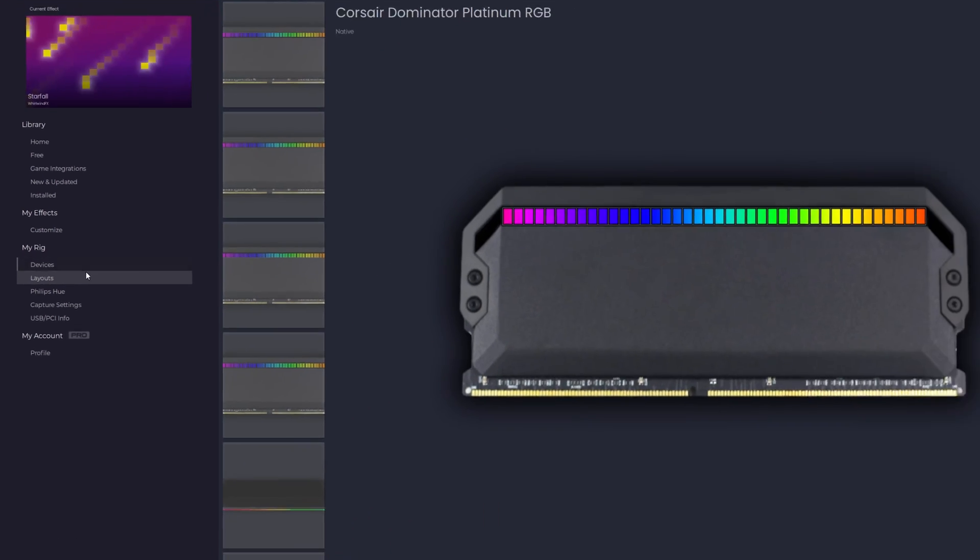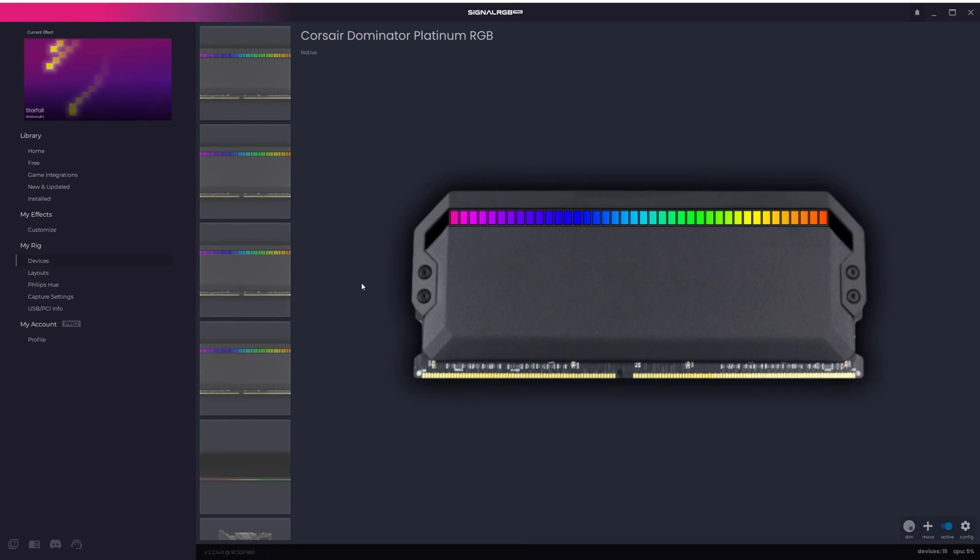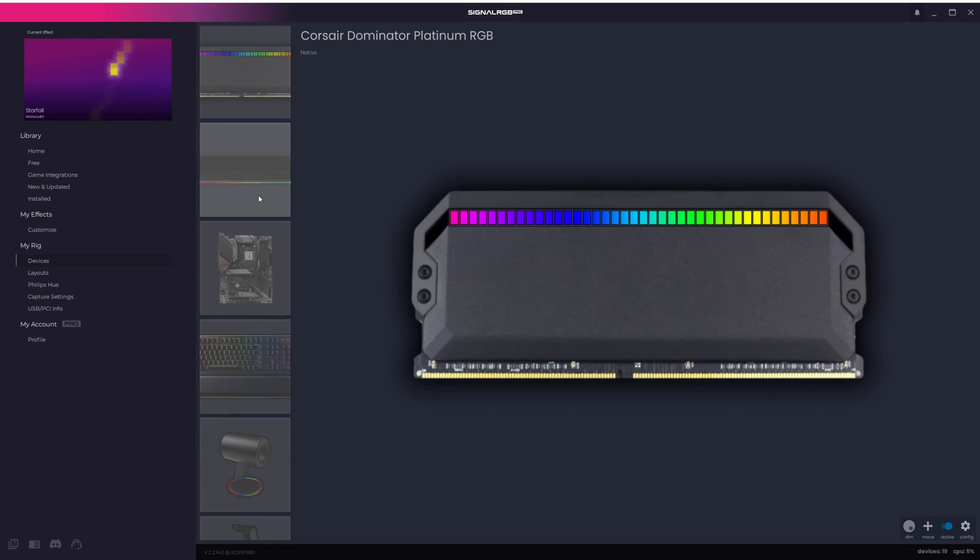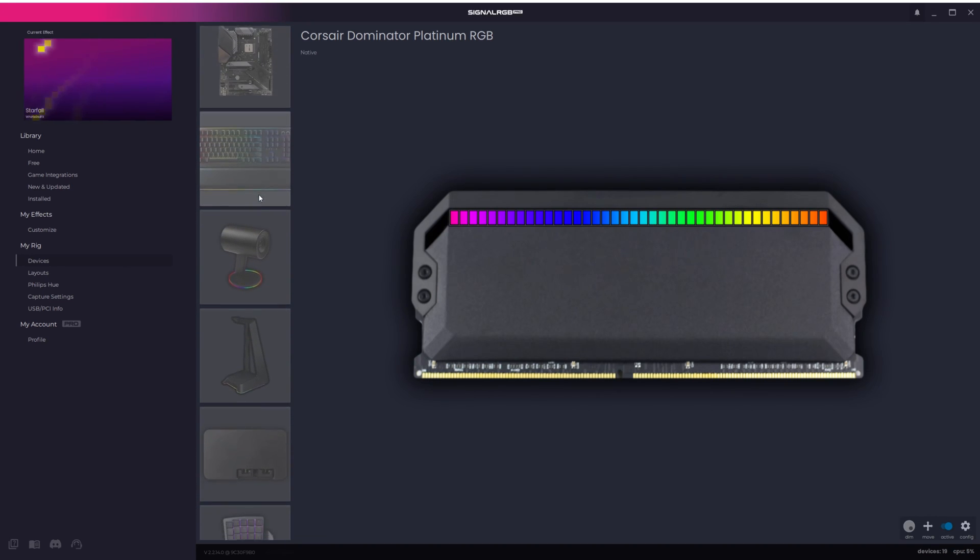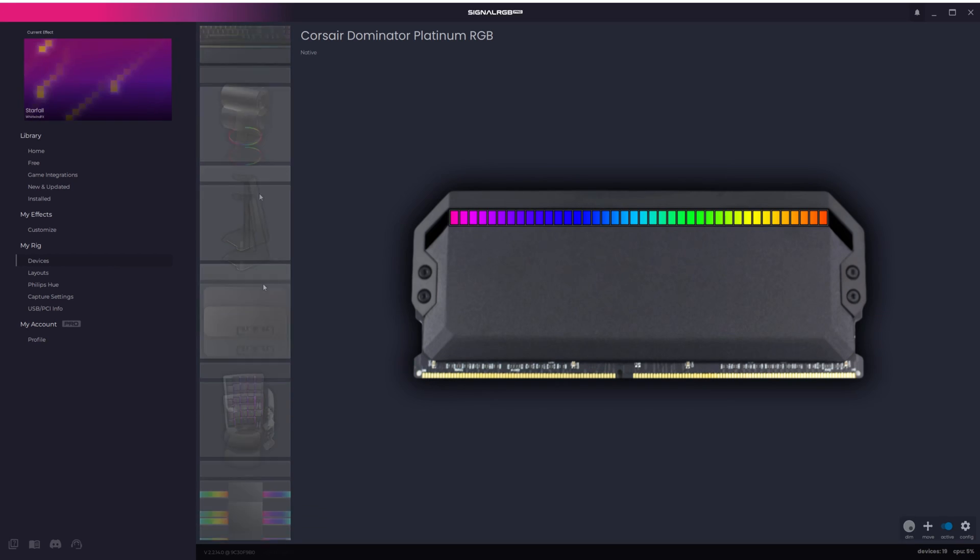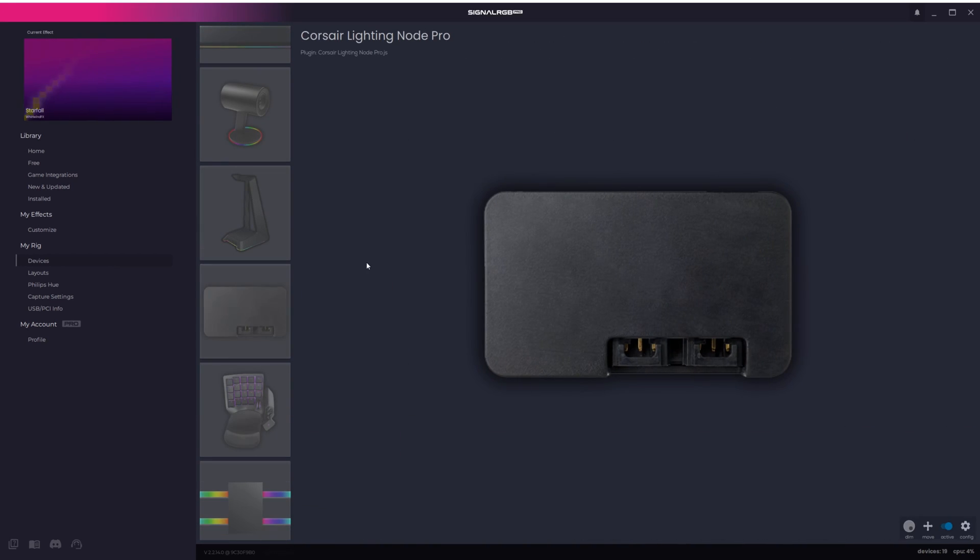The Devices tab under My Rig is where you can see all of the compatible devices you have connected. Go into the Devices tab and find the controller or motherboard that your RGB devices are connected to and then click on it.